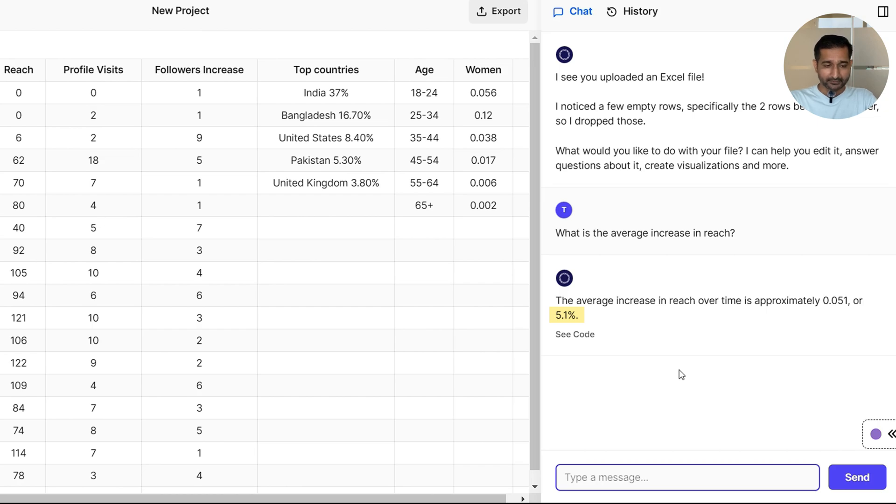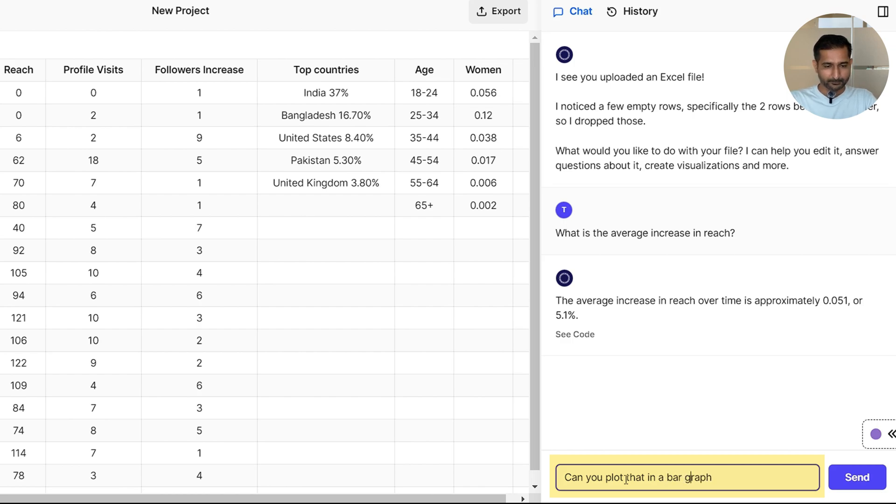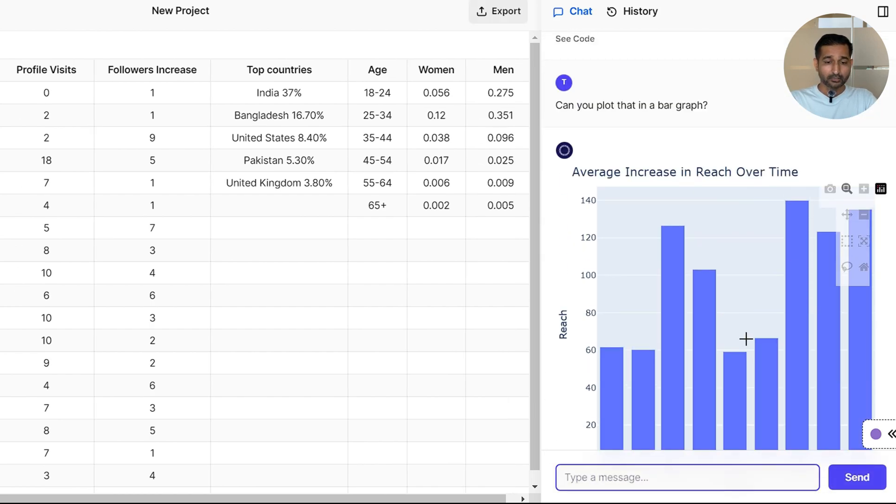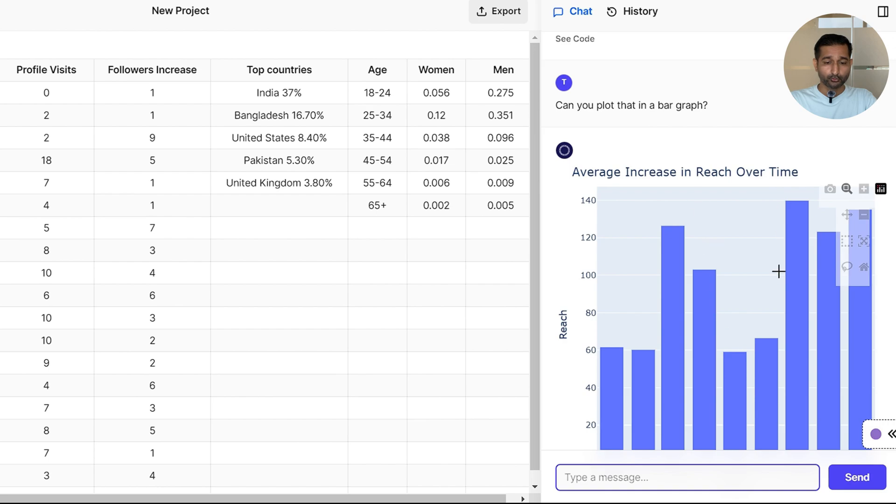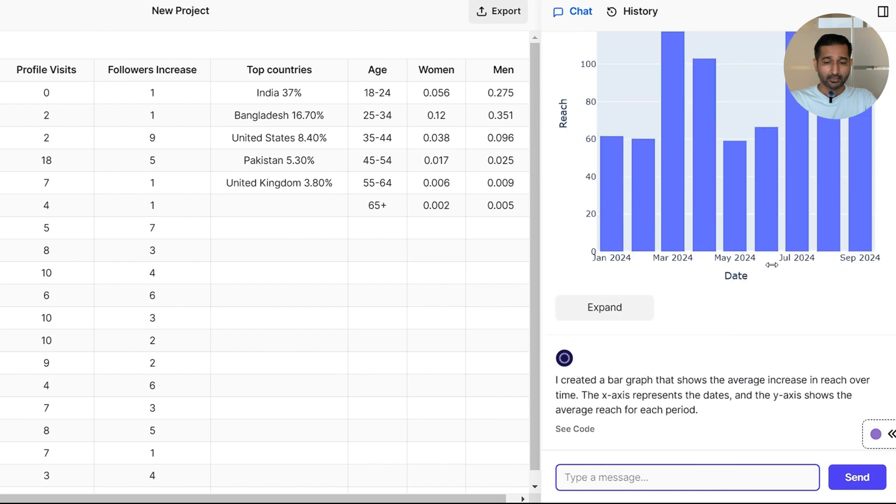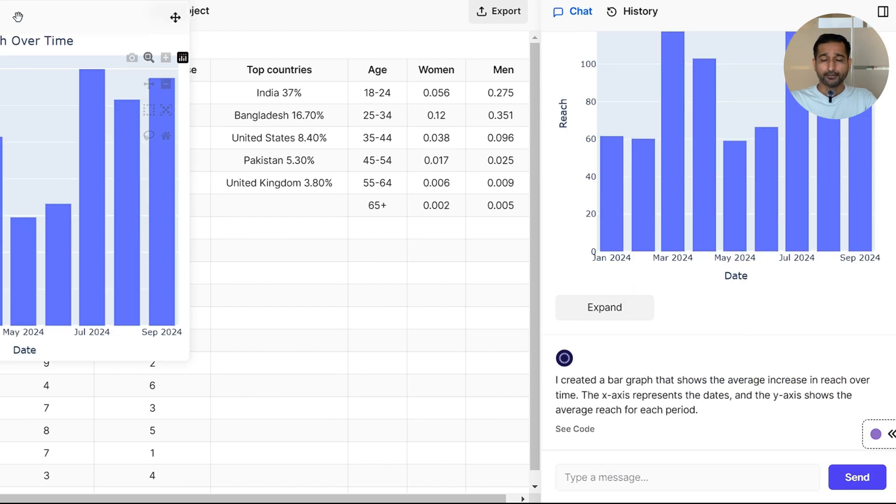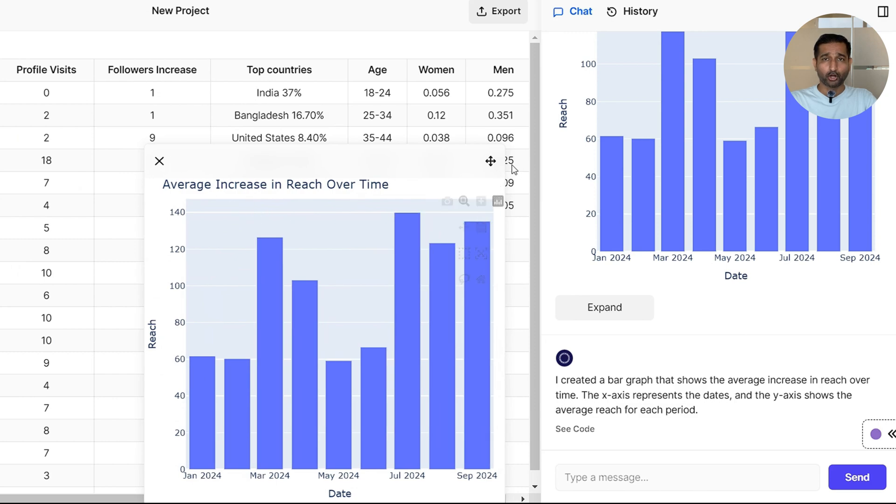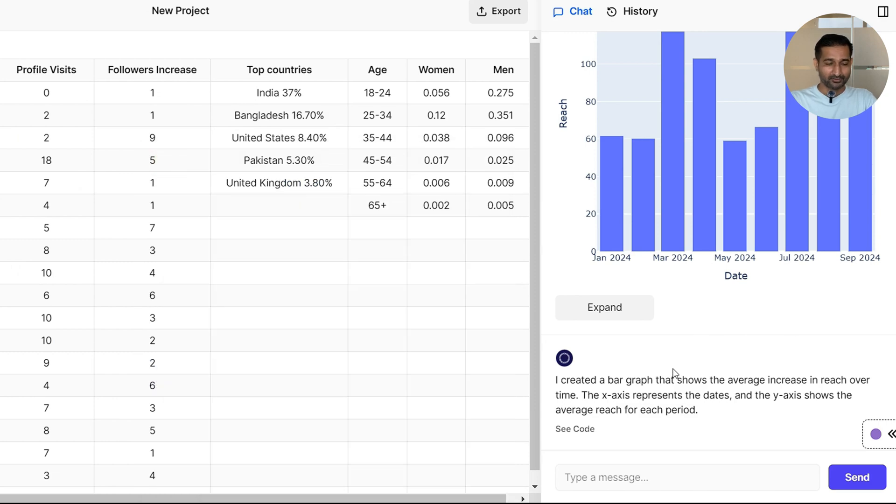Can you plot this in a bar graph? And there it is, a clean ready-to-use graph. I can download and drop directly into a report or presentation. It's so cool.